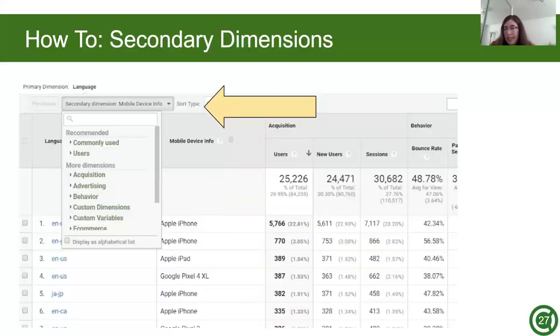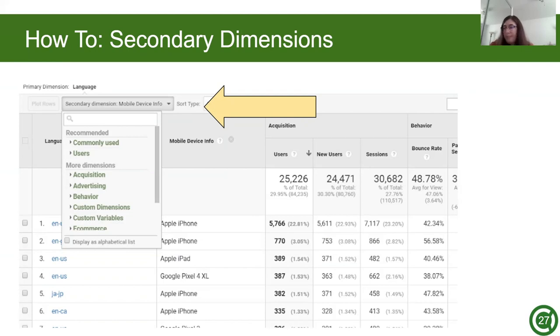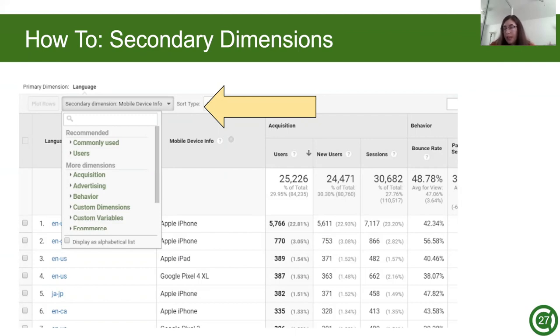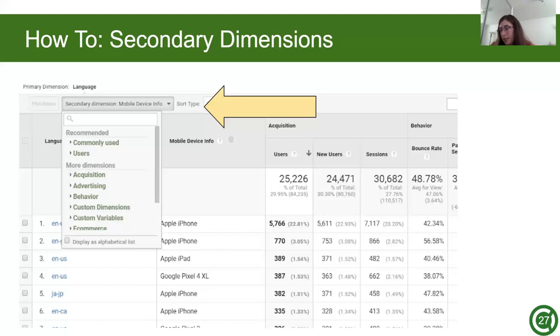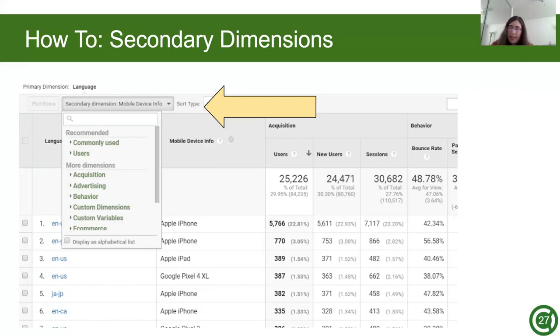And lastly is secondary dimensions. Secondary dimension feature allows you to define a primary dimension and then view that data by a secondary dimension within the same table, further filtering and breaking it down. In this example, we are viewing language as a primary dimension and mobile device as a secondary dimension. If we didn't have a secondary dimension, we would only see one language per row. But with the secondary dimension, instead of having US English once, we have US English for Apple iPhone, US English for Apple iPad, and so on. The secondary dimension allows you to drill down from first dimension for a more specific analysis.